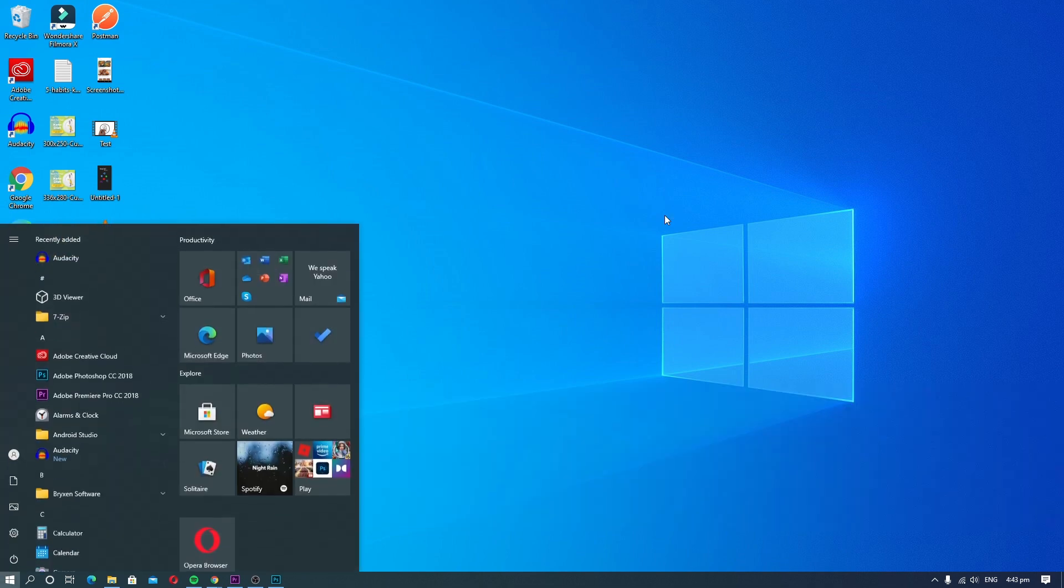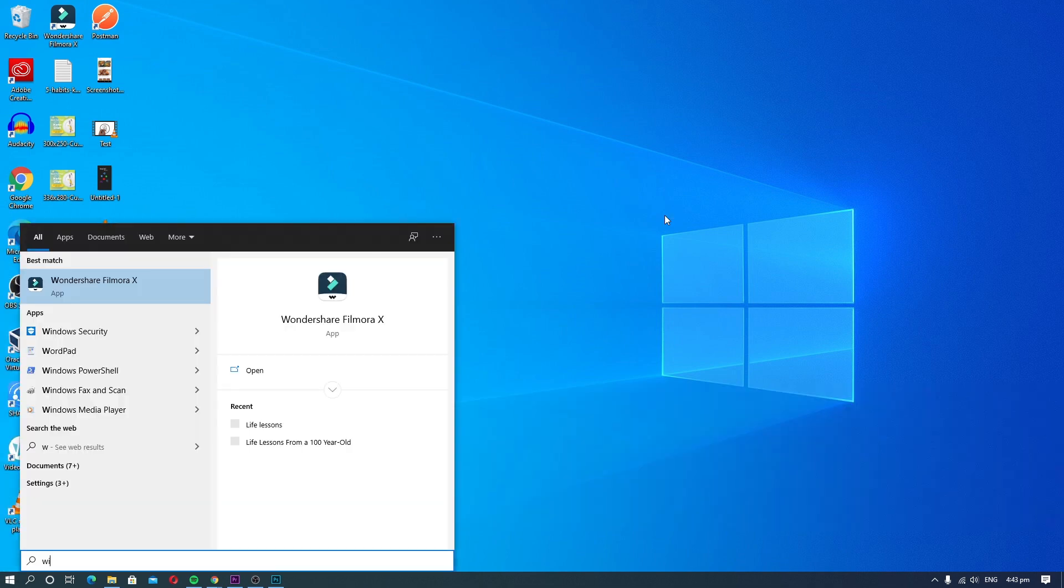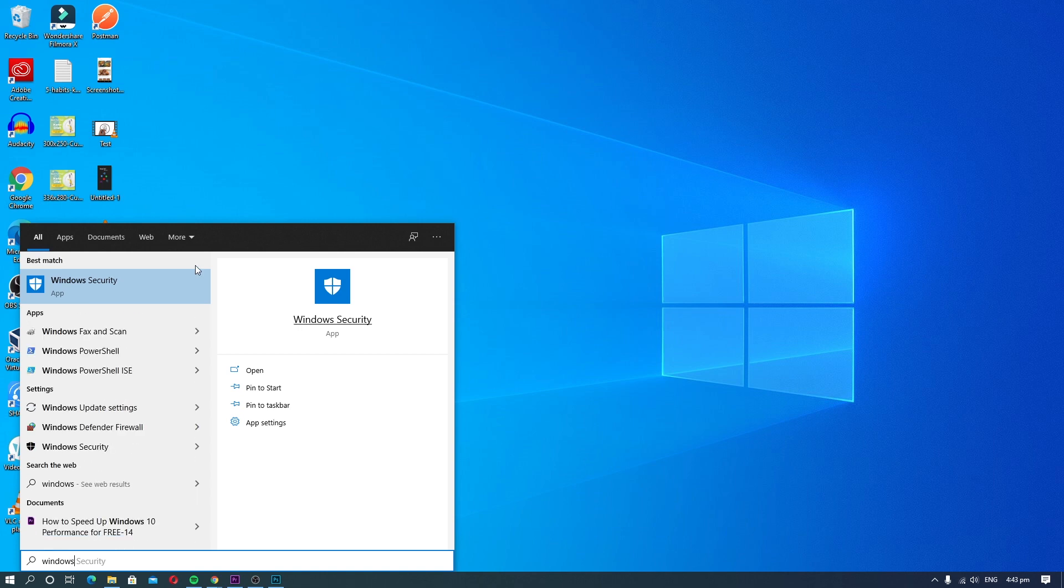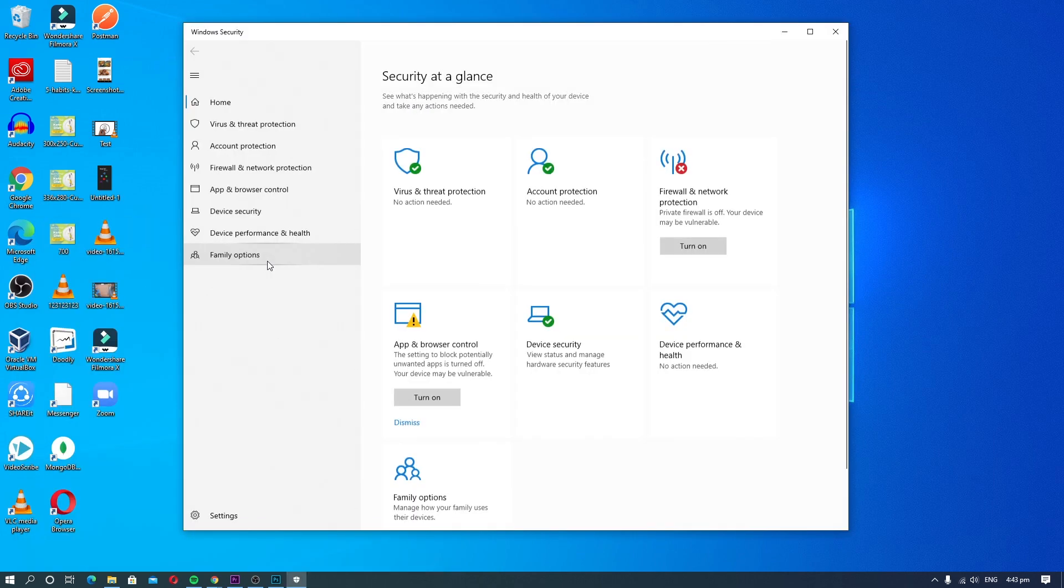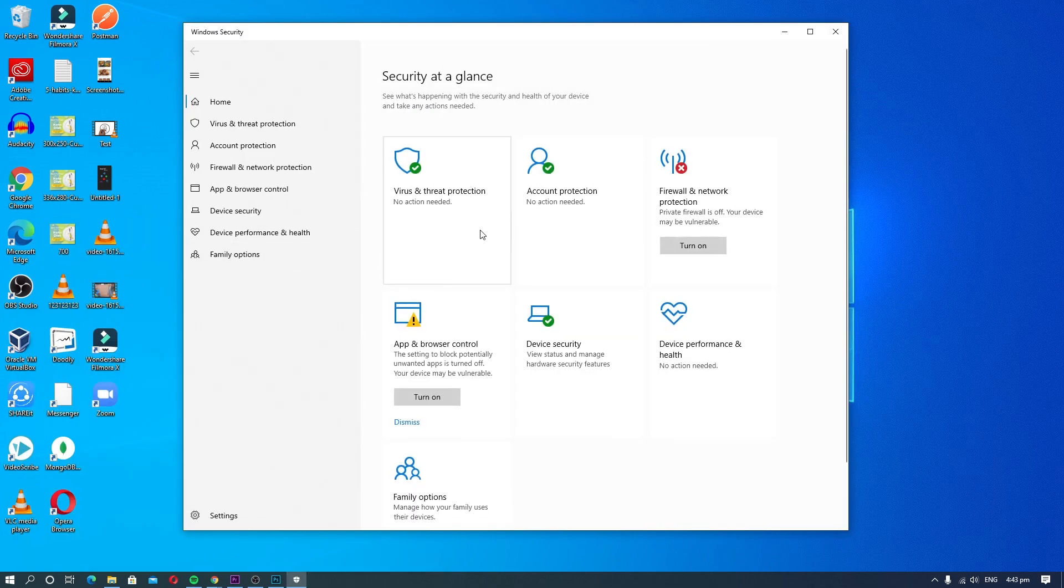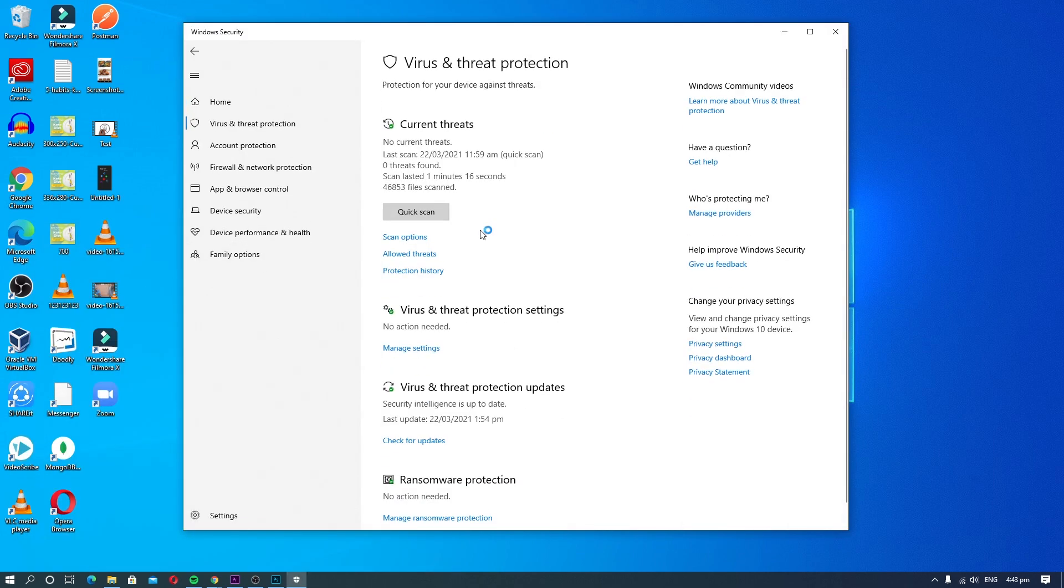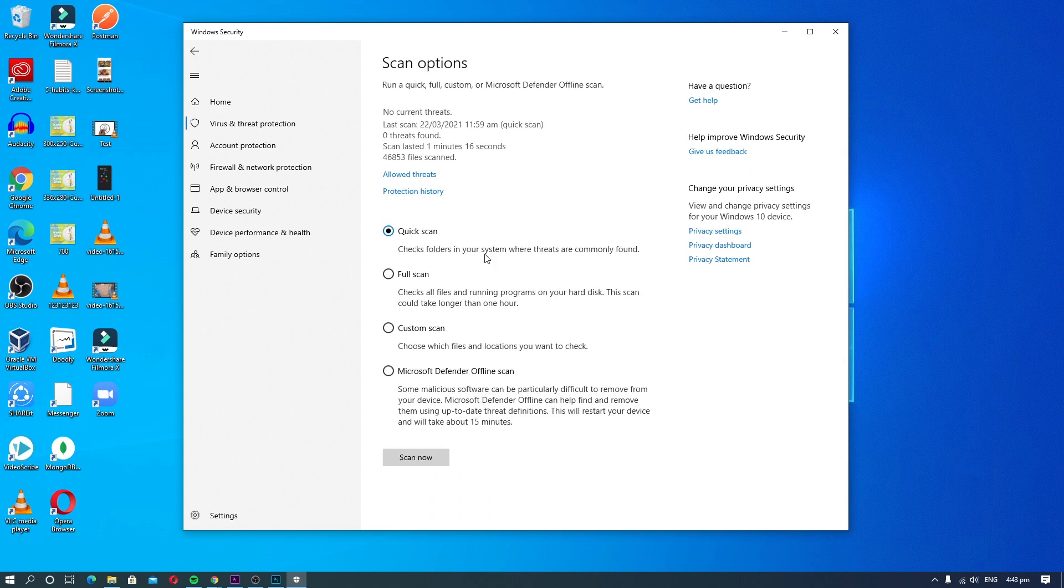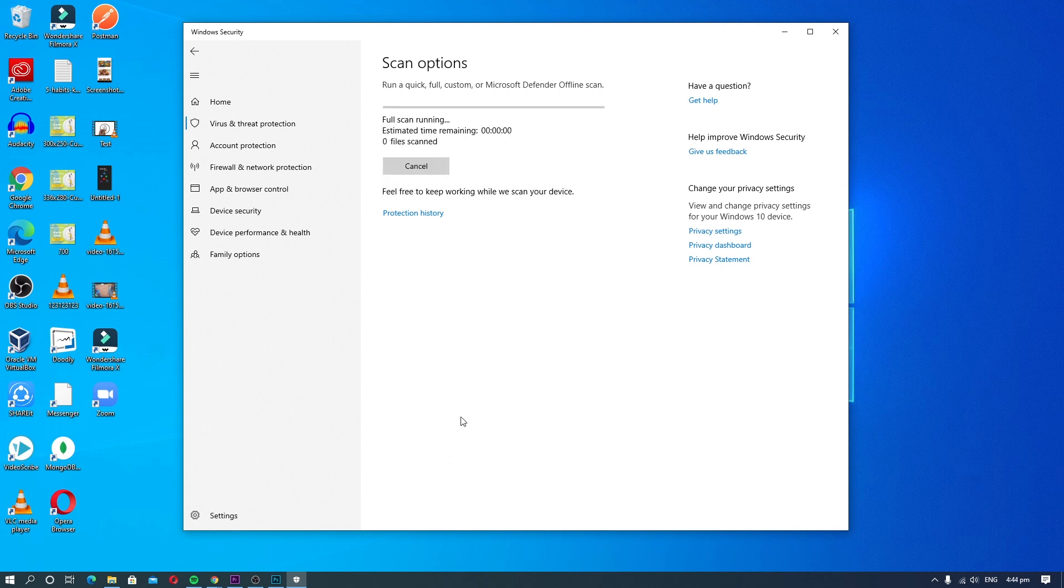Go to Windows Security section. Now click on Scan Options and select the Full Scan option, and click on Scan Now. The antivirus will scan the system and will help you get rid of any malware in the system.